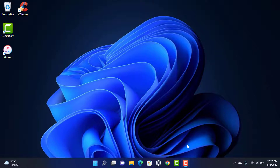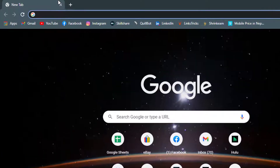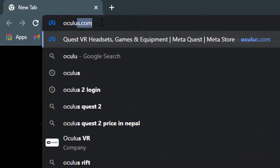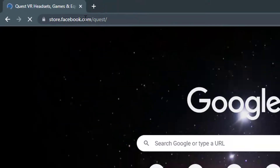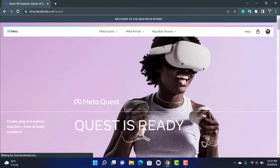The first thing we want to do is simply open any browser you have on your Windows or mobile device. Once you open your browser, in the search box you want to head over to oculus.com.